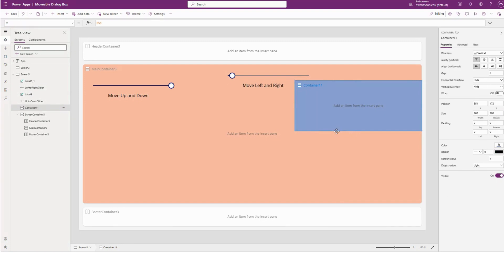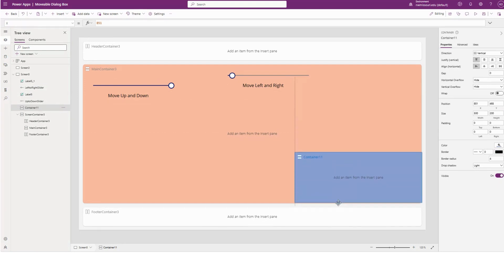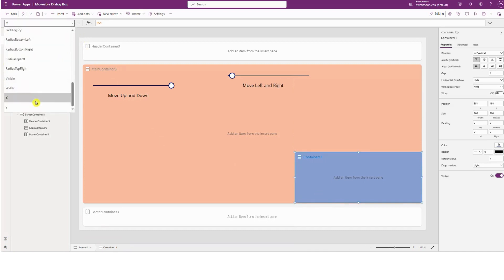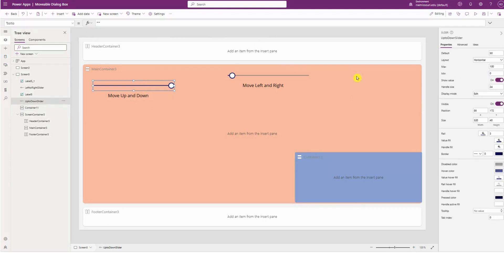We move the dialog box all the way down to the bottom and go to the Y property. You see the max is 450. So we'll change the up and down slider max number to 450.